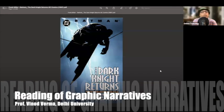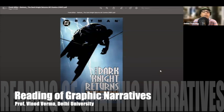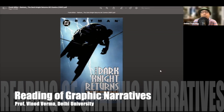The context is that the Dark Knight Returns as a text, as a graphic text, is considered a pioneer in the history of graphic narratives because of the kind of paradigm shift in the art of graphic narrative it brought. We have already discussed that part when we went through those three pages written by the author.